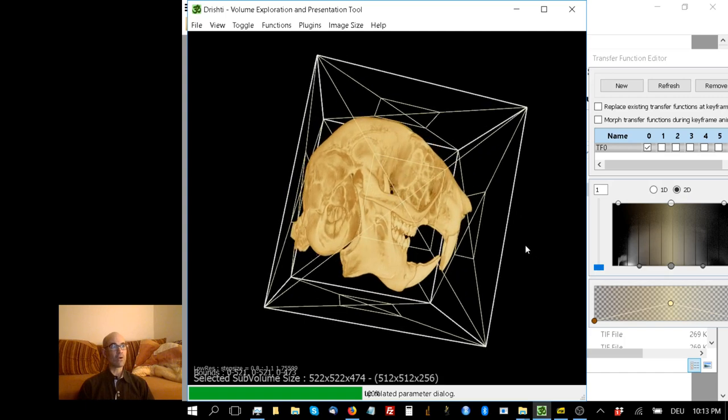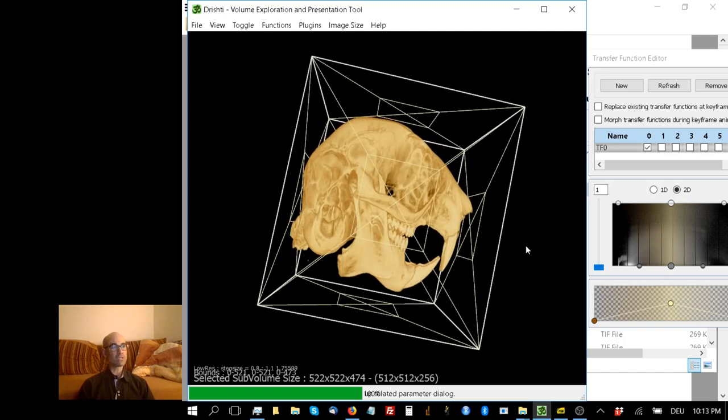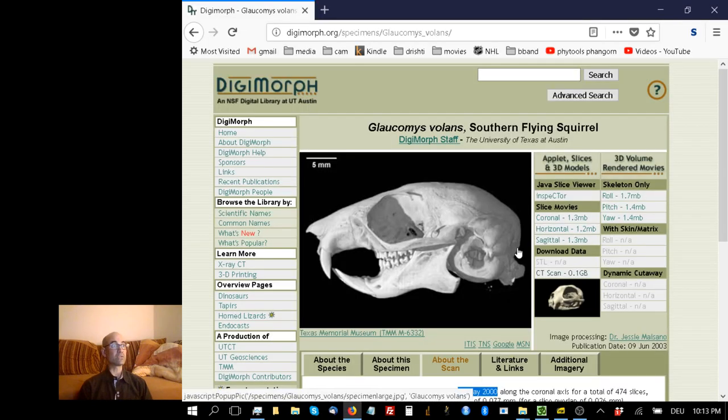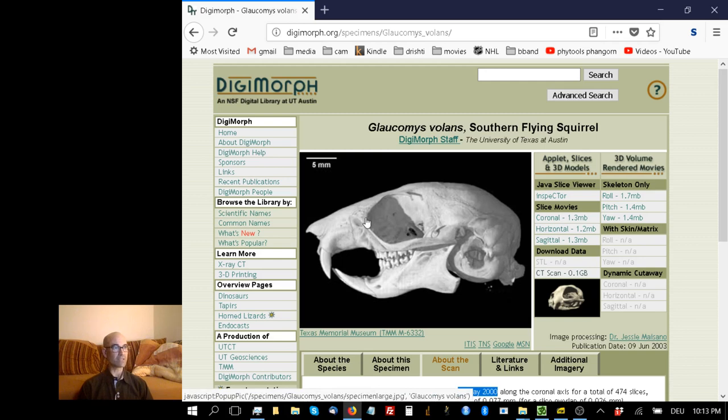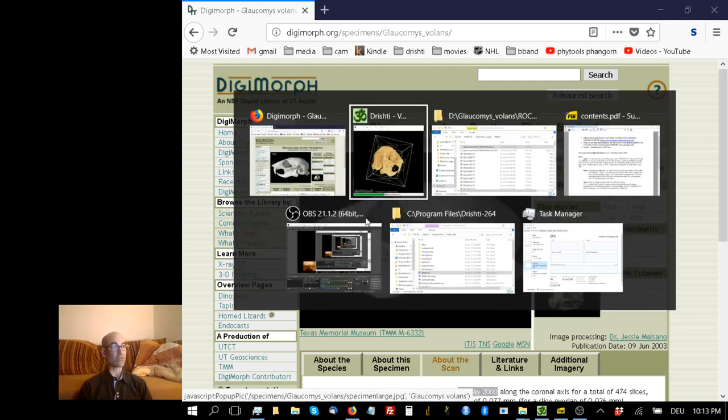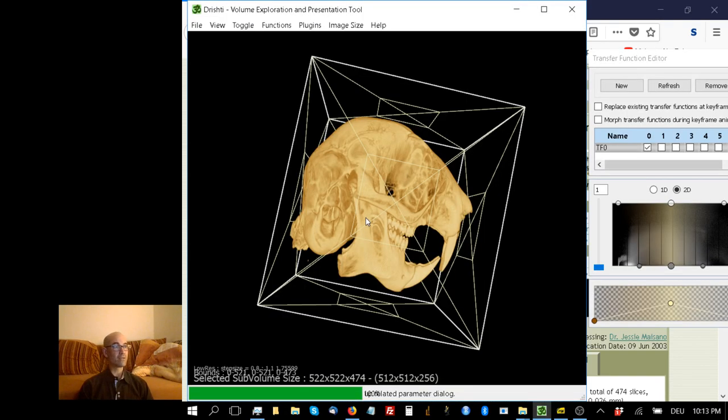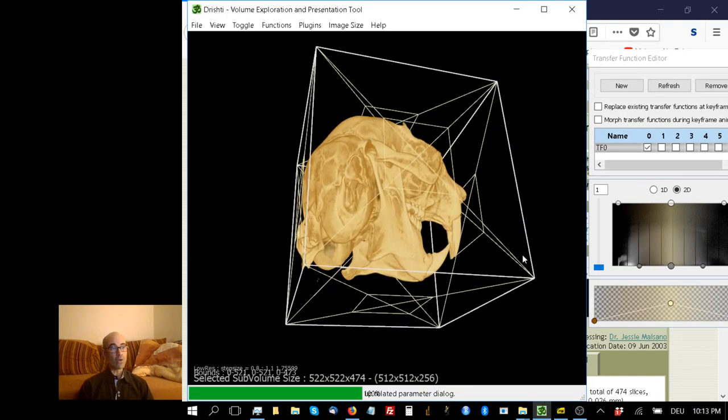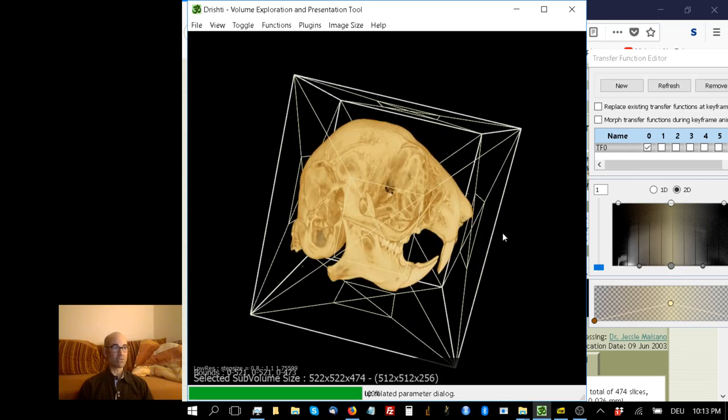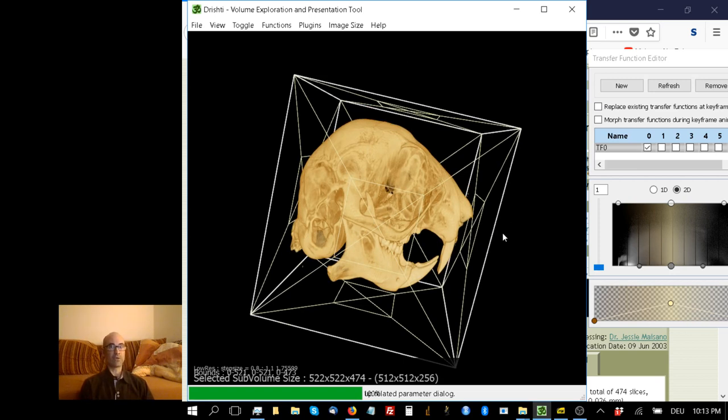Now, you may be saying to yourself, that looks a little squished, doesn't it? If we go back to the Digimorph site, clearly there's something wrong here. This skull does not look like this skull. All this amounts to is the fact that in the low-res mode of Drishti, it only renders files isometrically. So X, Y, and Z are assumed to be identical.